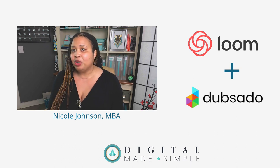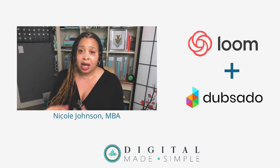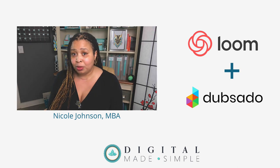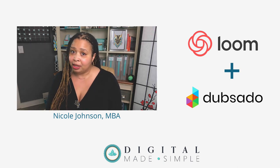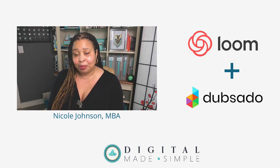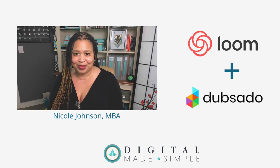In fact, I'm going to show you how I use a software system called Loom and Dubsado together to make sure that I'm engaging personally with my clients.